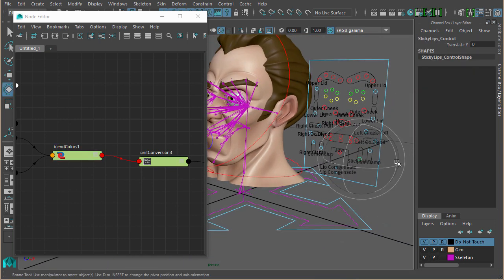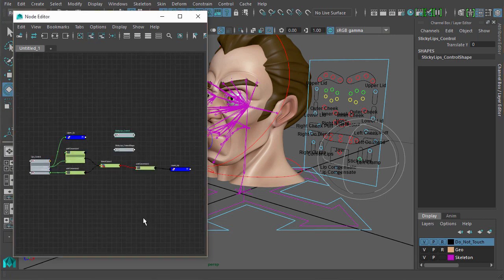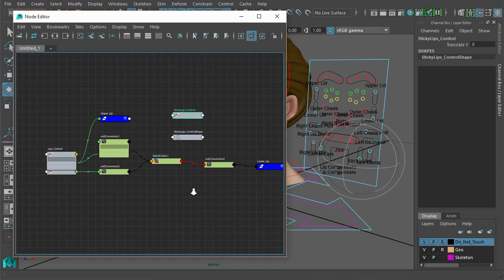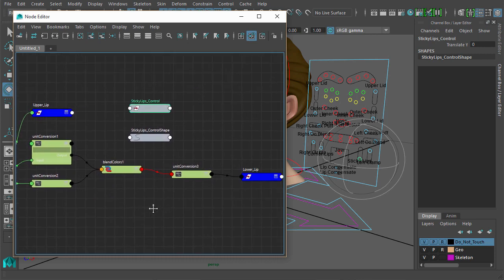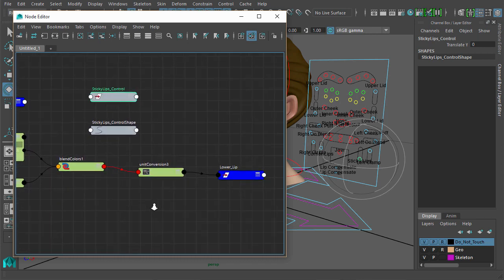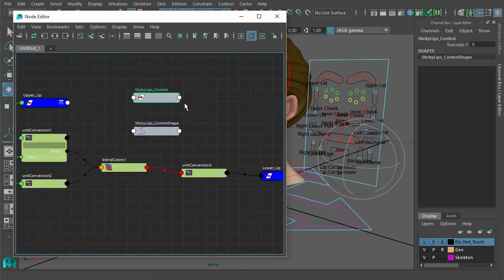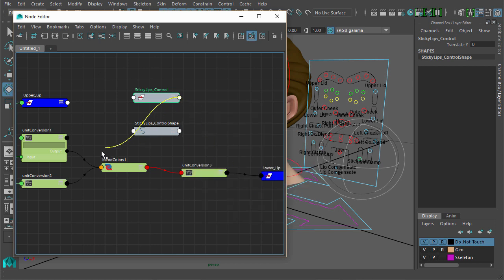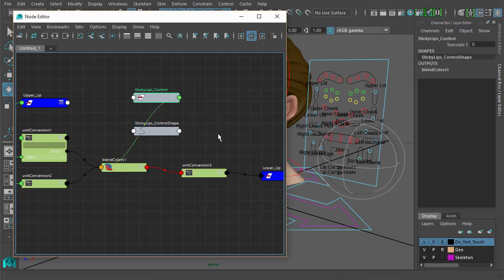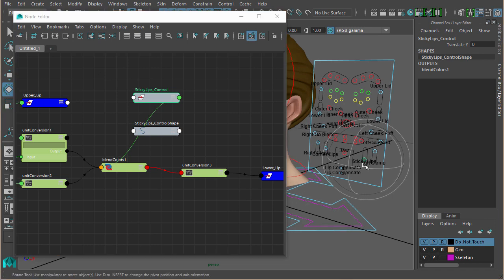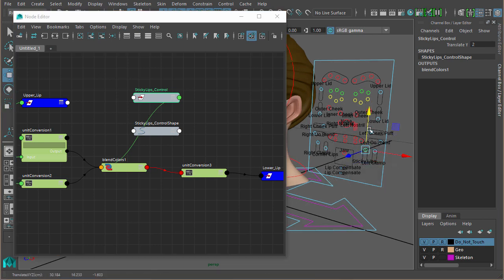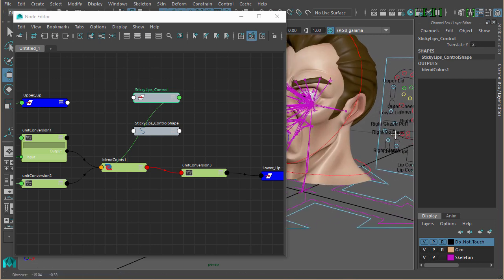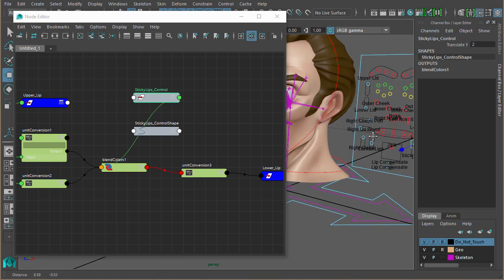So now we can load in our sticky lips controller. What we could do is say the translate Y then goes into the blender node. If we move that up, we can see the translate Y has a value of 2, but we only want it to go to 1.